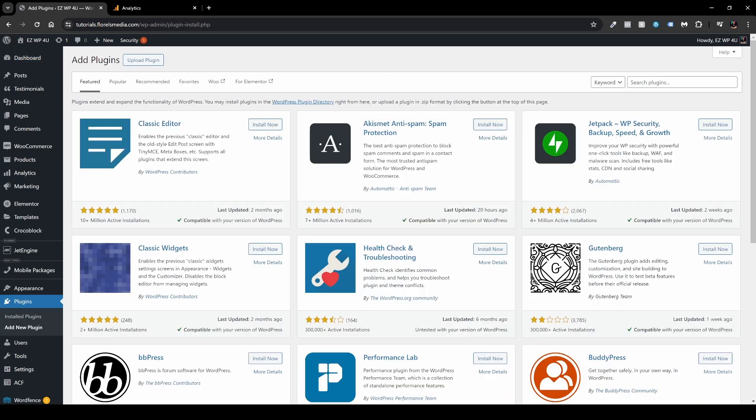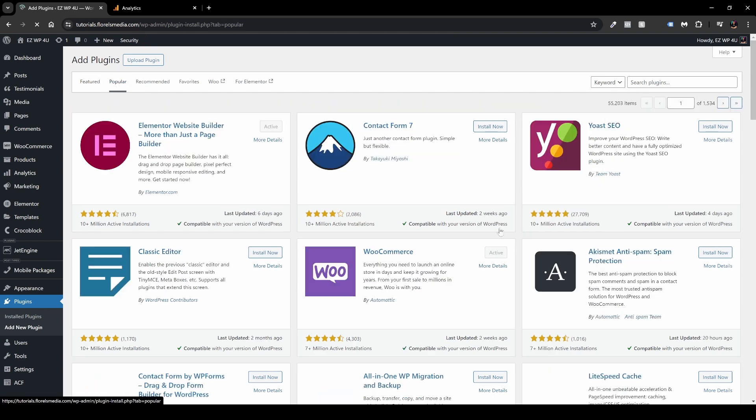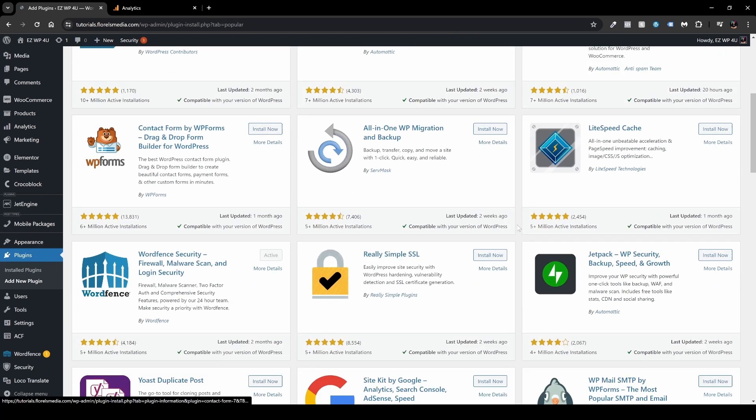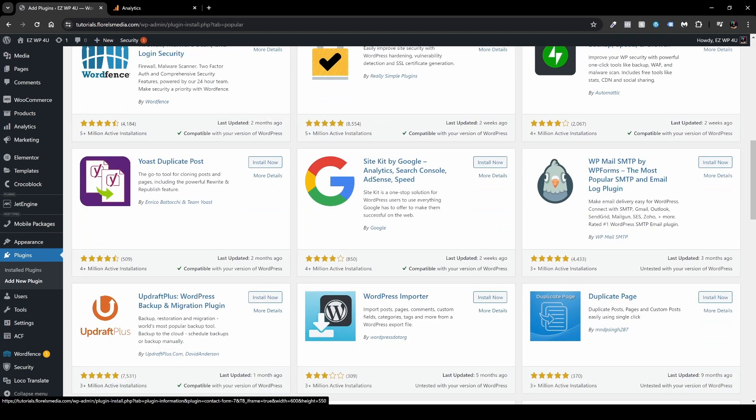And over in the search box, you want to search for SiteKit, or you can just simply go to popular, then scroll down a little bit until you see the SiteKit by Google. Head over, install it, and then click activate.